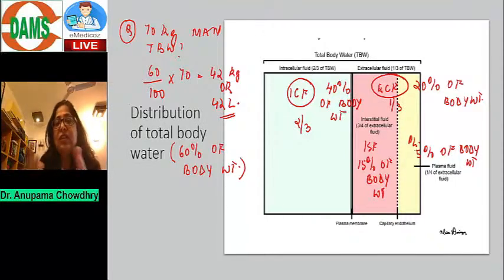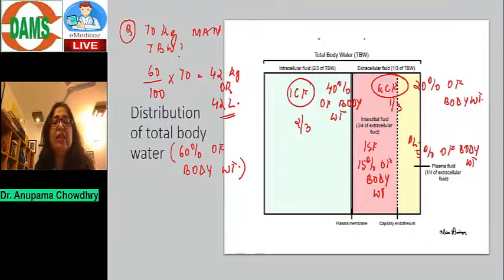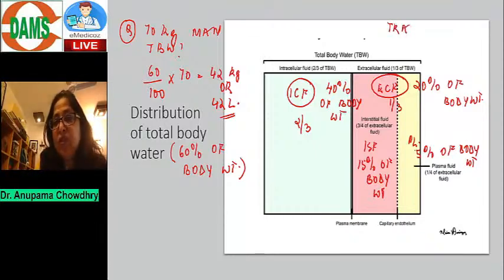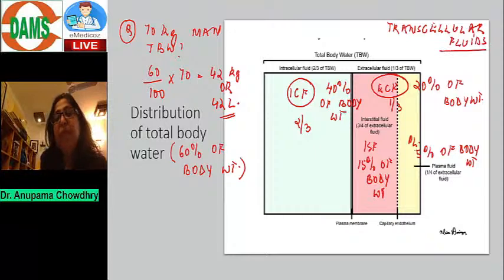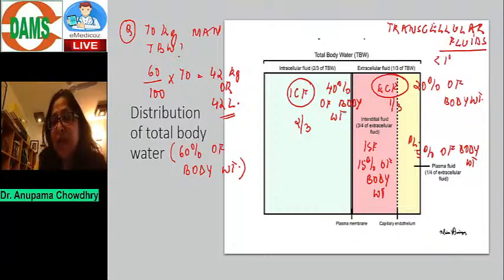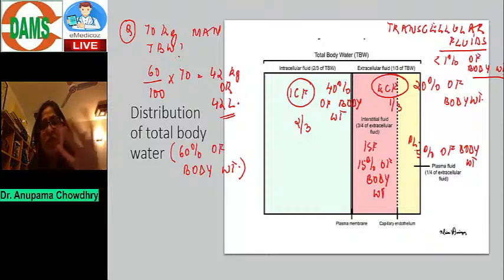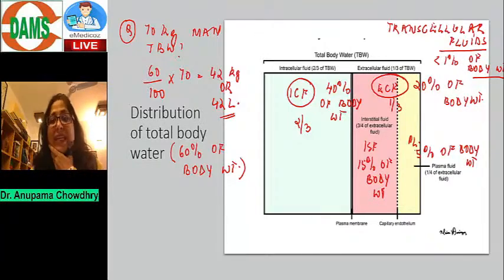There is yet another compartment of ECF called transcellular fluids. These are part of ECF but contained in their own space, and they are less than 1% of body weight — just about one liter in a 70 kg man. Examples include pleural fluid in the pleural space, pericardial fluid, joint fluid, and aqueous humor.